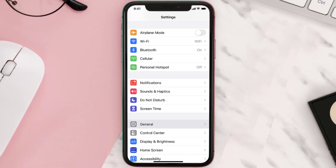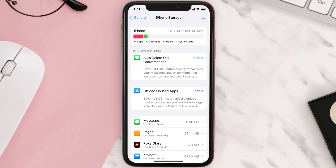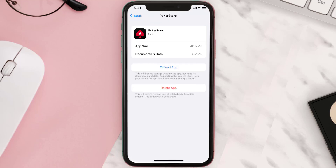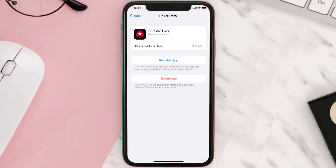Go to your device settings and then scroll all the way down to General and tap on it. Then tap on iPhone Storage. From here, search for the app and then tap on it.